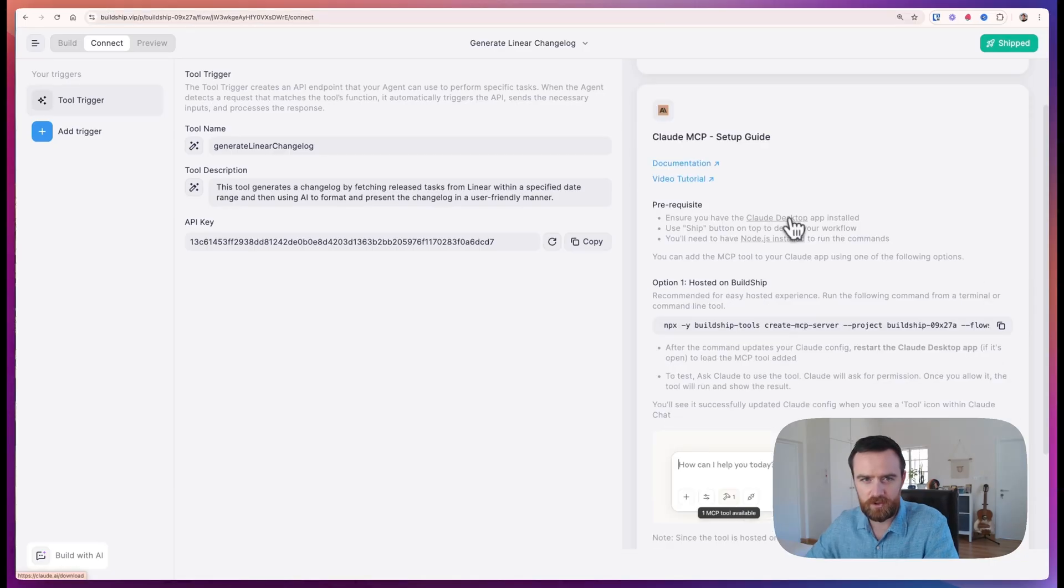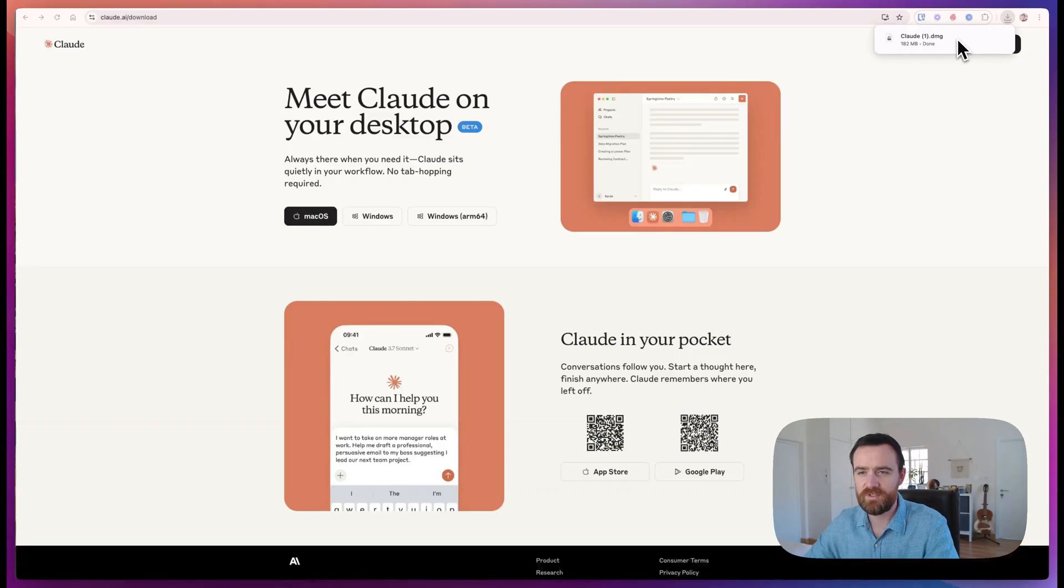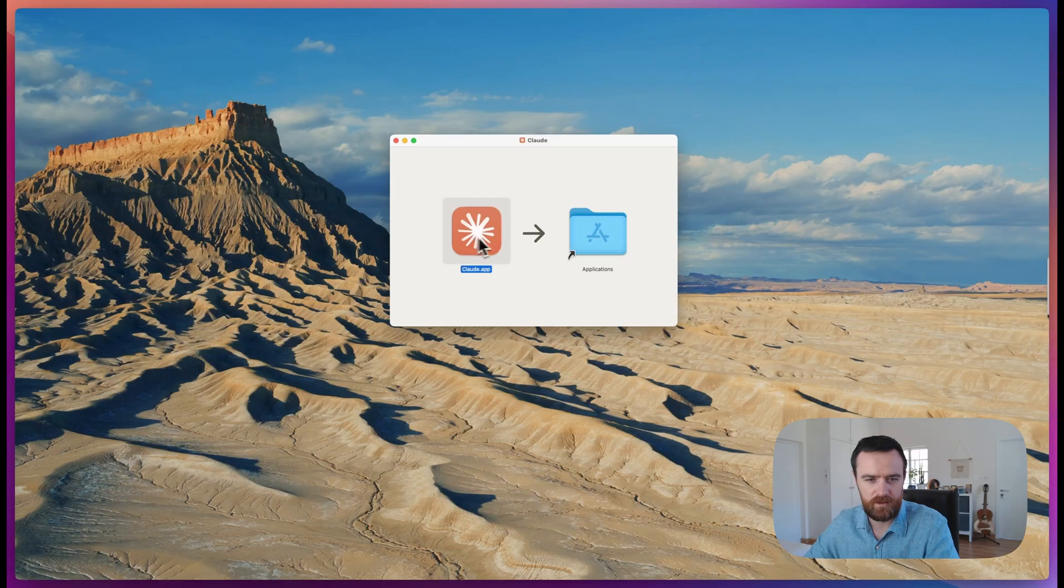First, we'll install Claude Desktop on claude.ai/download. Once it's done, we'll open the file and on Mac, we still have to do this drag.